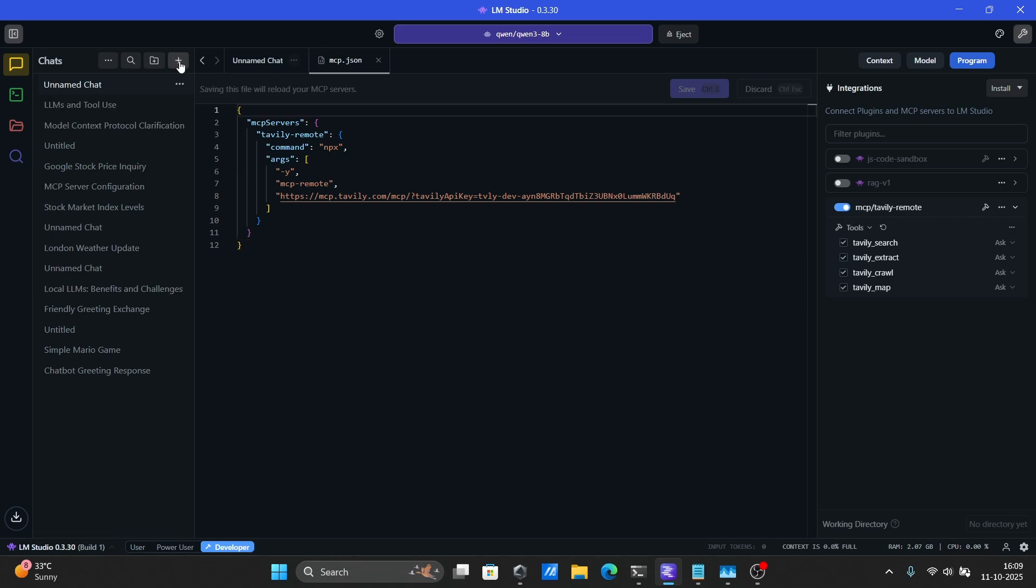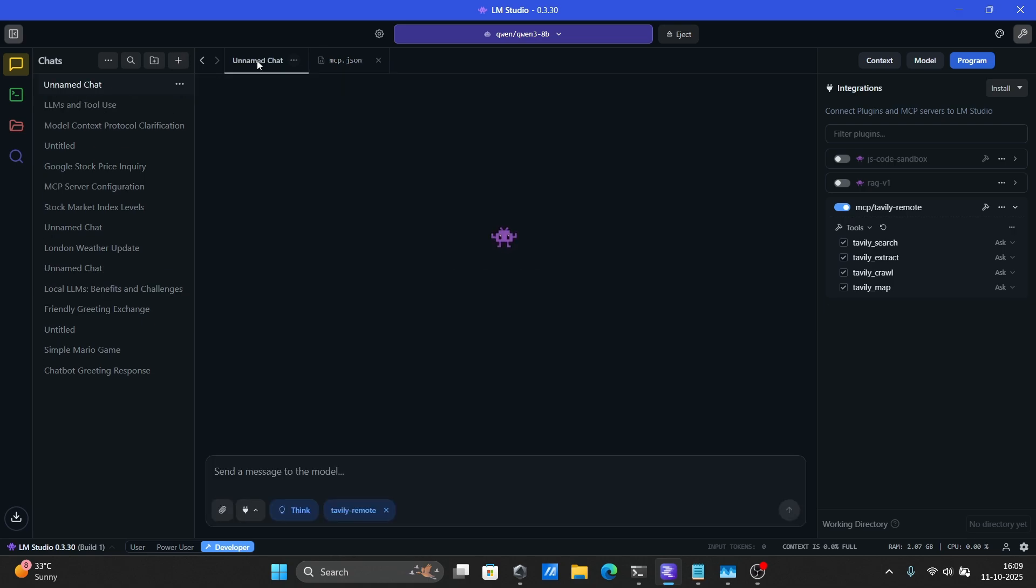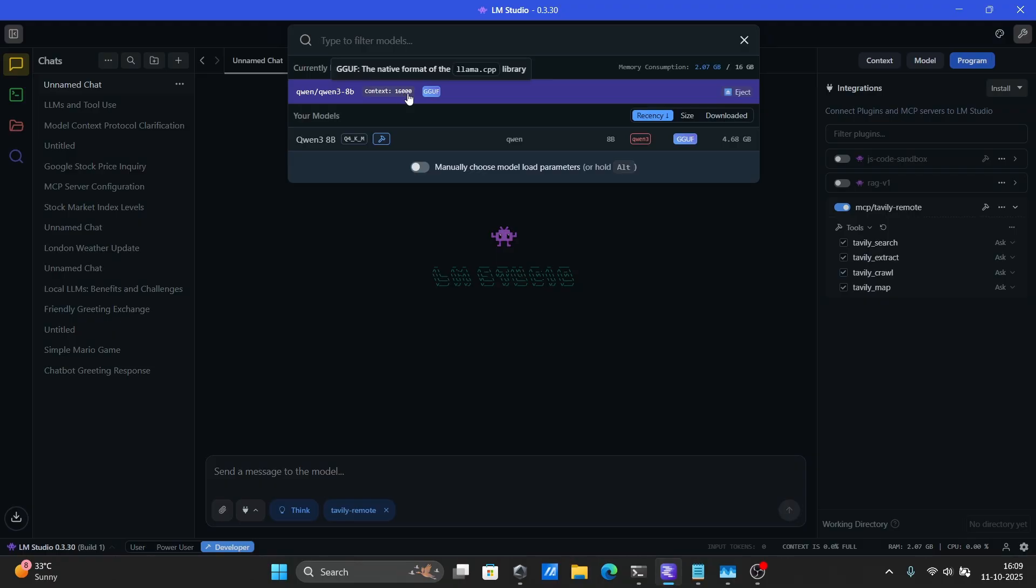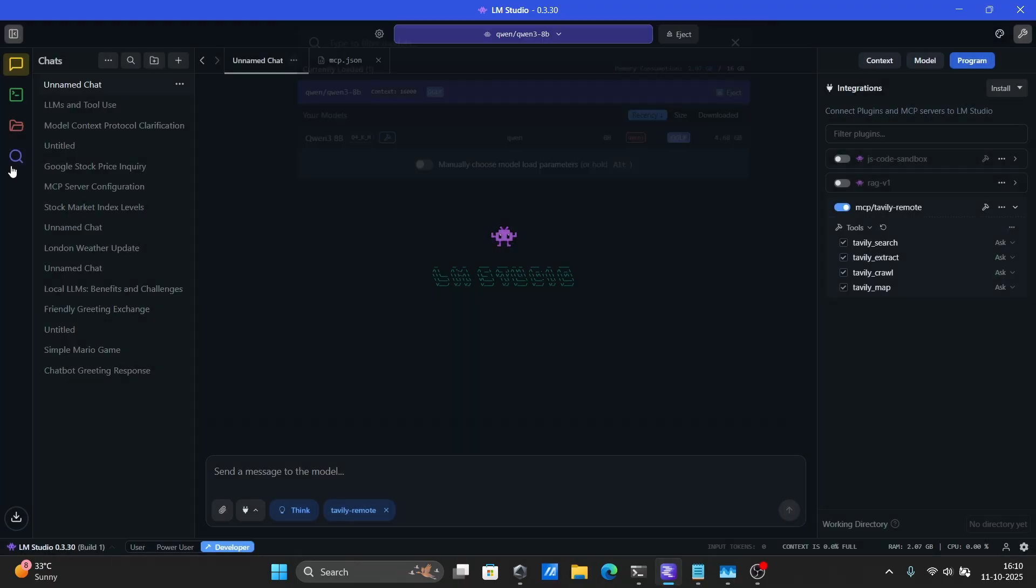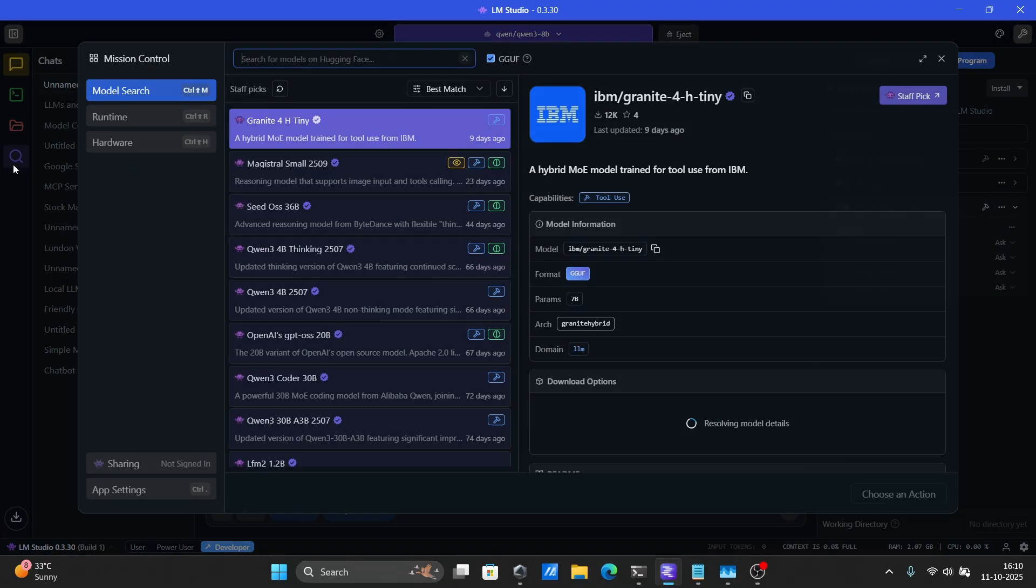Create a new chat, and make sure you pick a model that supports tool use for best results. Look for the hammer icon in the model repository. That means it's tool-capable.